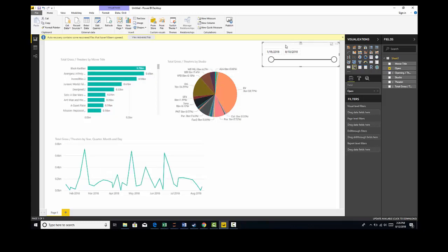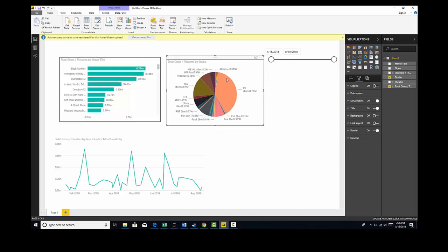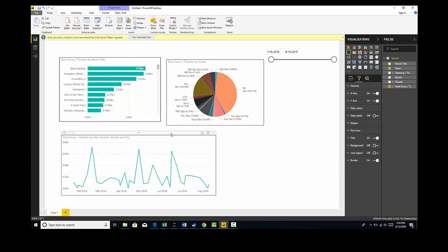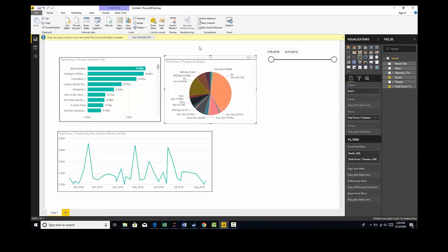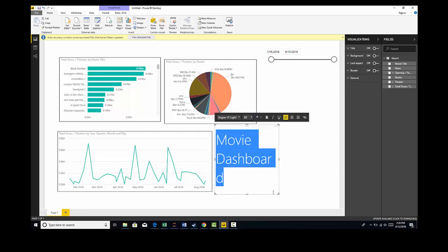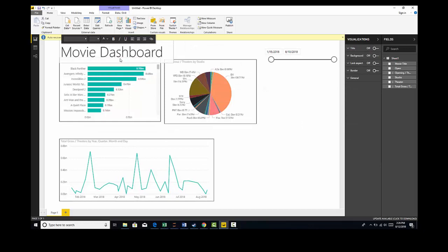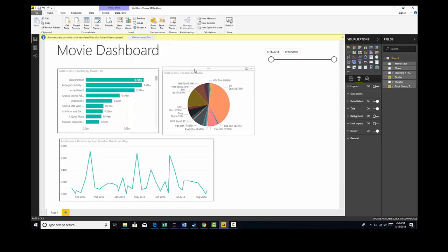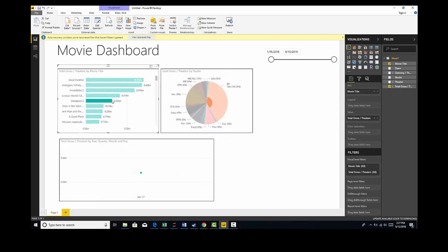That's an easy way to get a dashboard up. Of course you can make this beautiful — add some borders so we know what these visuals look like, make sure everything is lined up, and make things a little smaller. We could also add a title using a text box and say 'Movie Dashboard,' make the text as big as we want, and move everything down to align properly. Now all of this can be sliced and you have an interactive dashboard.